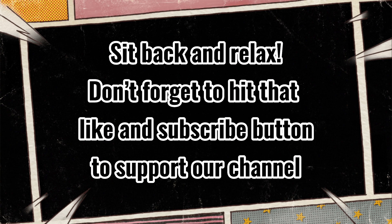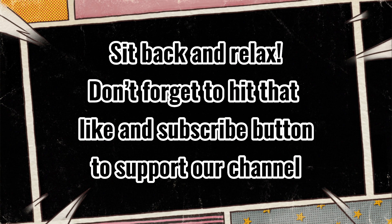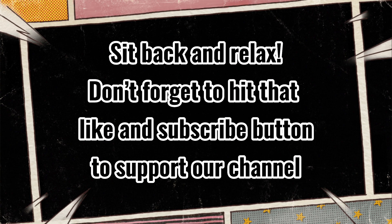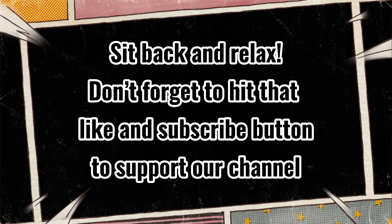Sit back and relax! Don't forget to hit that like and subscribe button to support our channel.